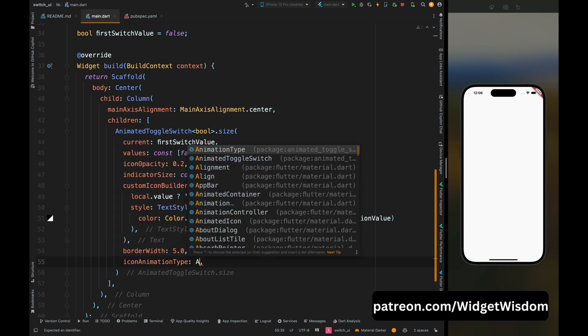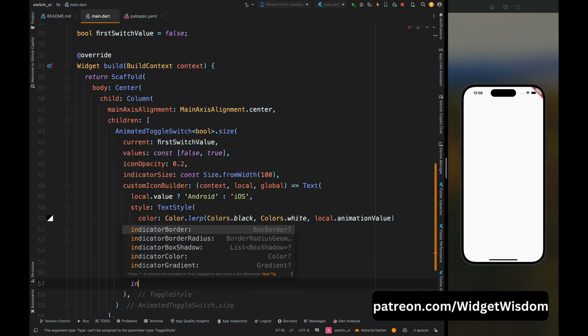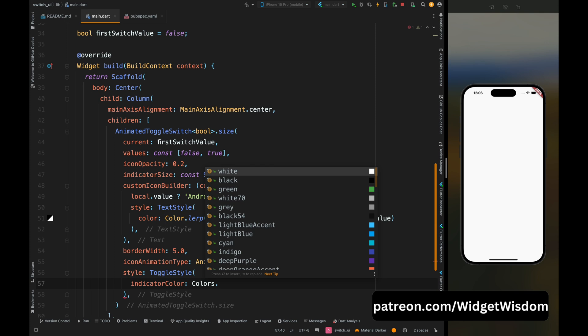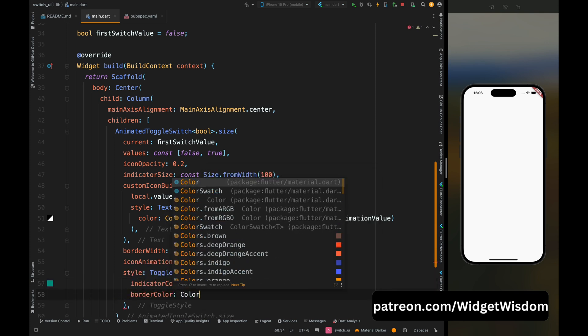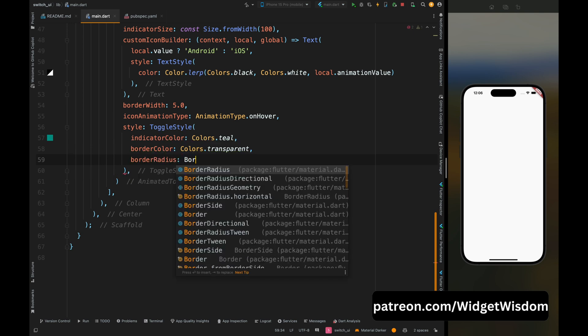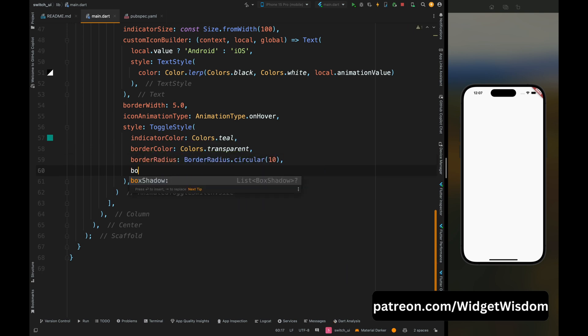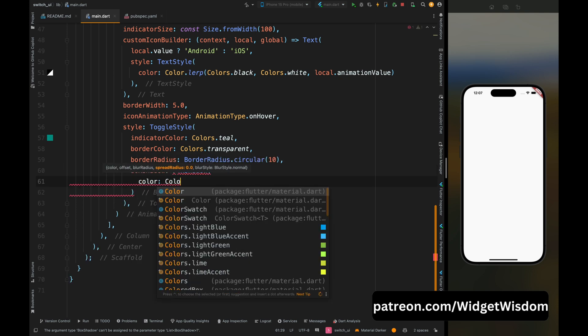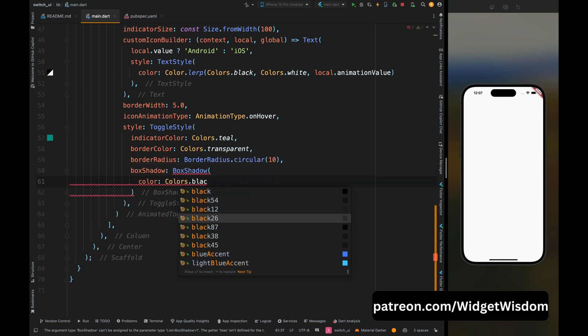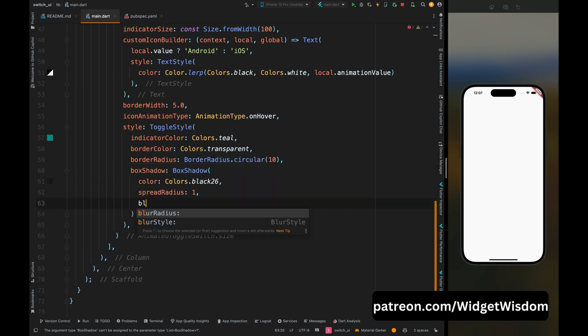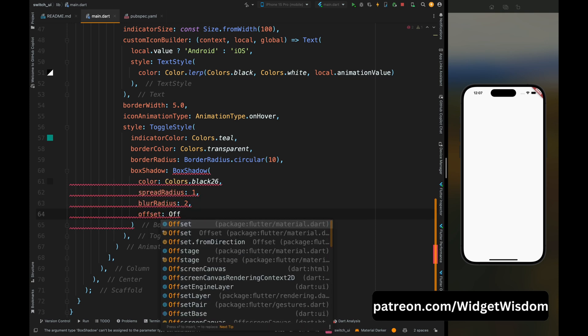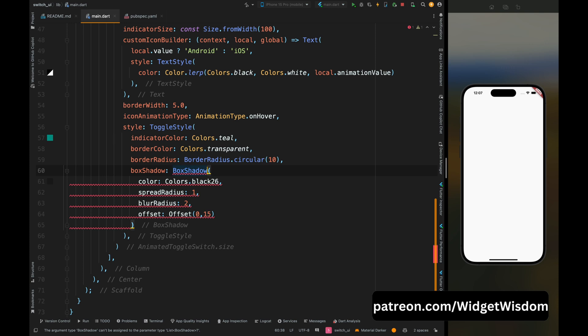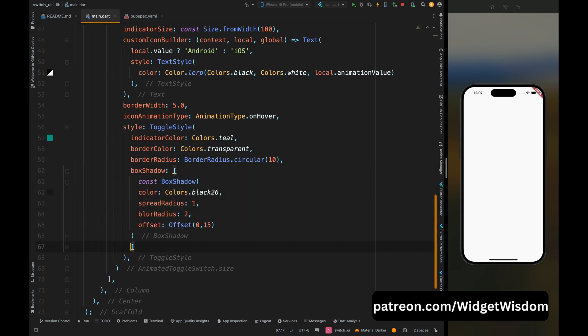Now let's add the style for this toggle button. So here add the toggle style and inside this add the teal color as indicator color, then add the transparent color for the border and then add the border radius. So here I've added the border radius as 10. Then add the box shadow for this button. So here I'm adding box shadow where the color for the shadow is black, then spread radius is one, blur radius is two, and then add the offset value. Make sure to add square brackets for the box shadow.